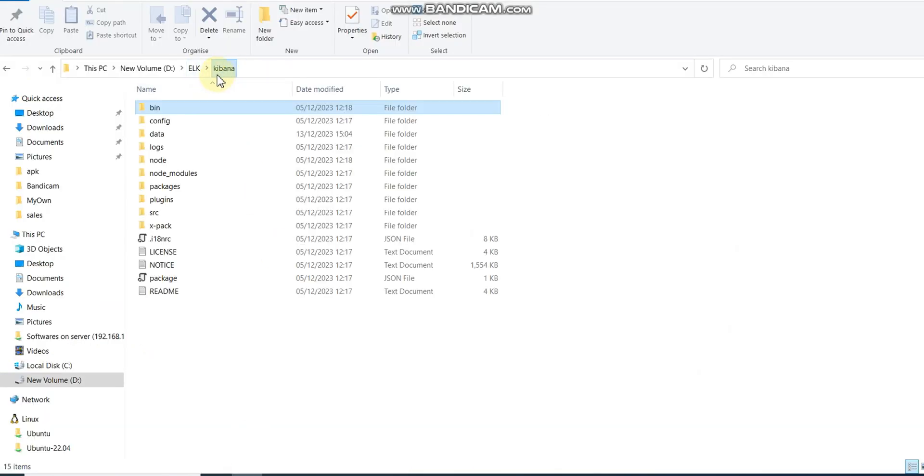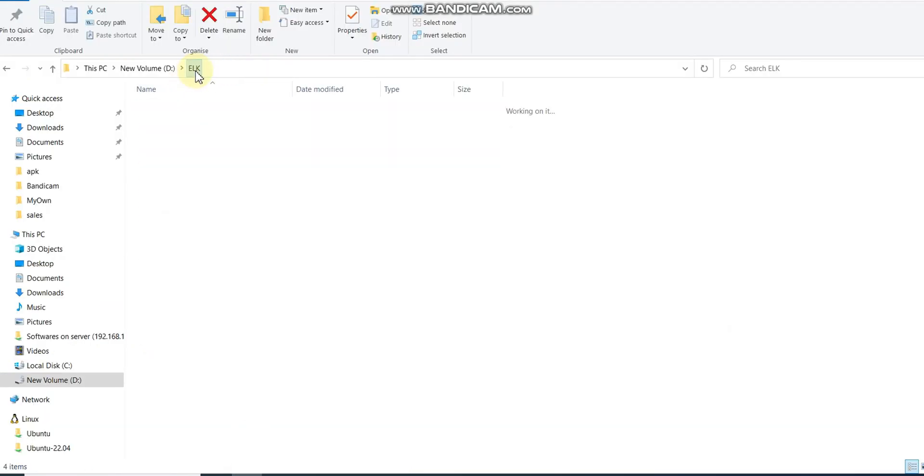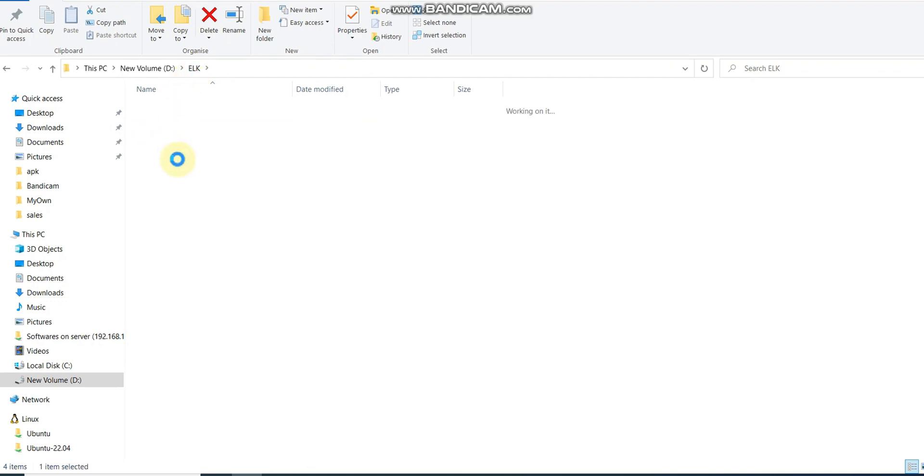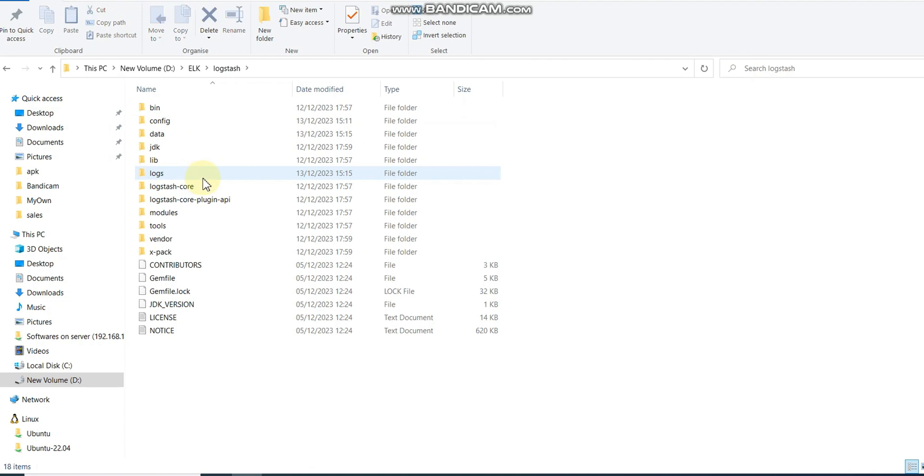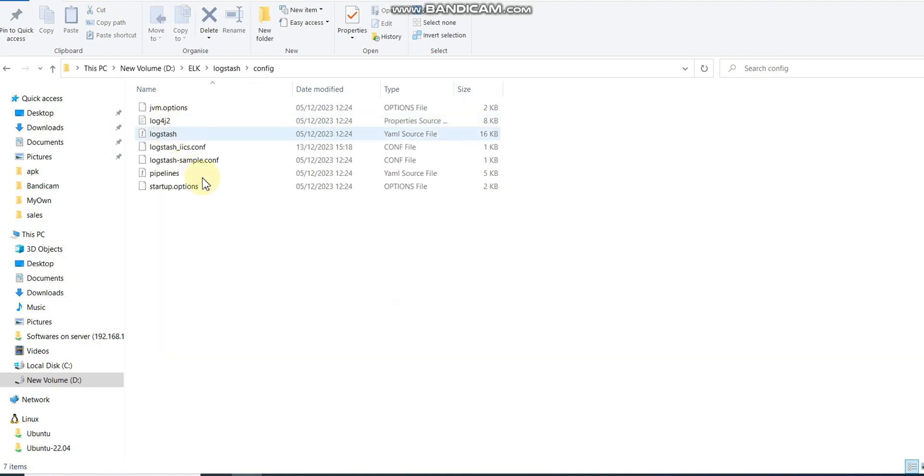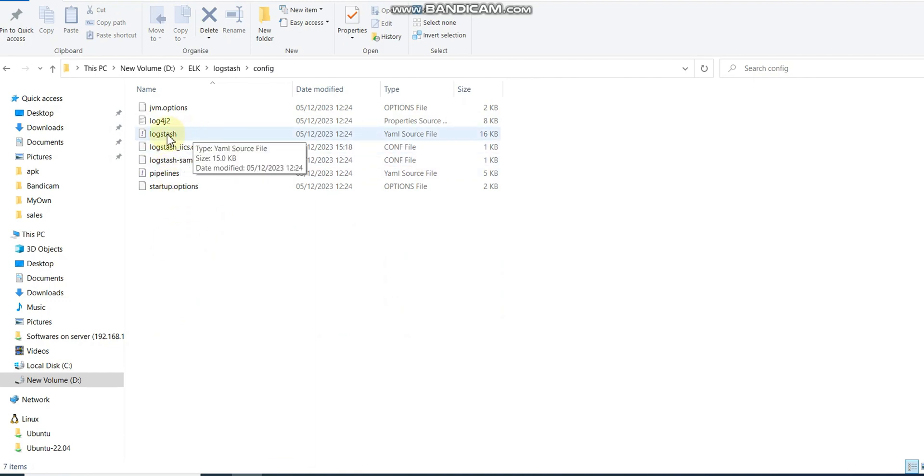If you see an interface like this, it means your Kibana is also set up. Now the next task is our ETL task. We need to read data and store it into Elasticsearch. For that, Logstash is the tool.